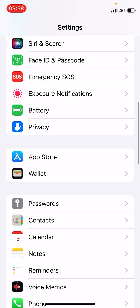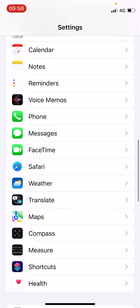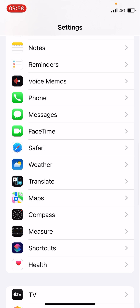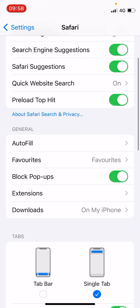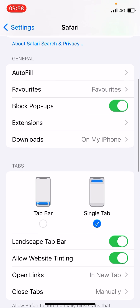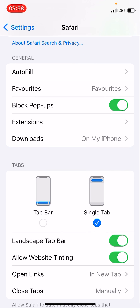Scroll down until you find the Safari option and click on it. Now scroll down again, and under the General tab you will see the Block Pop-ups option. Right now you can see it is turned on.